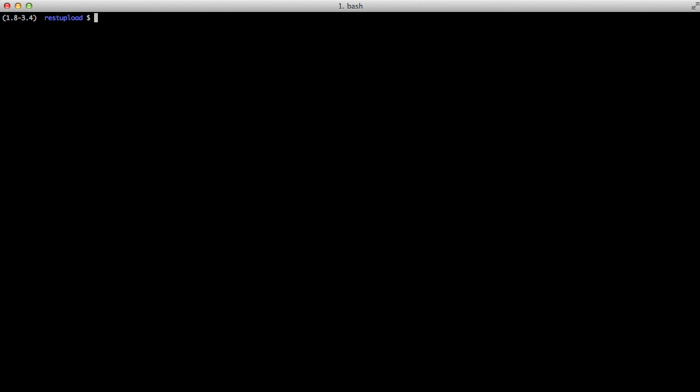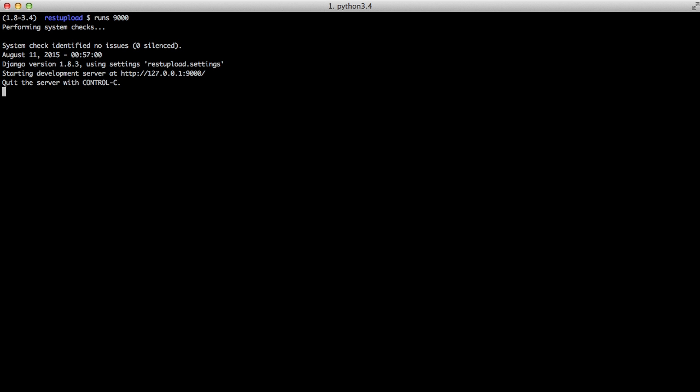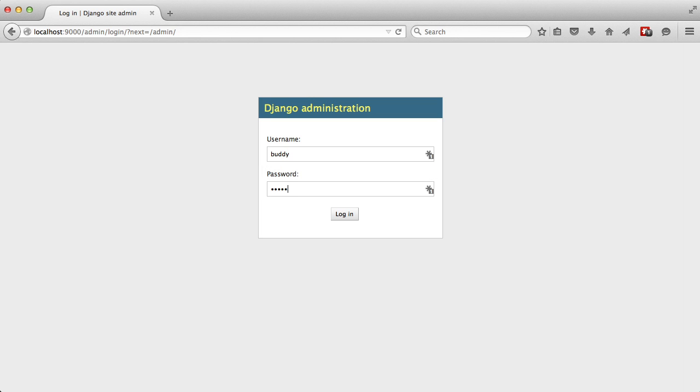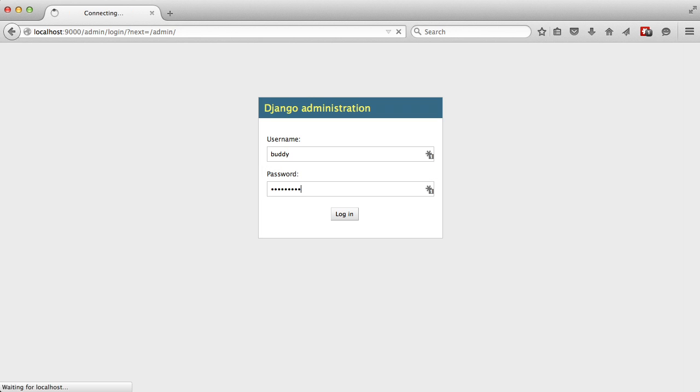That gets the admin actually working for you. If we open up our browser at localhost:9000/admin, you'll see that we have the Django administration login view. If we go ahead and log in, we have our normal admin.